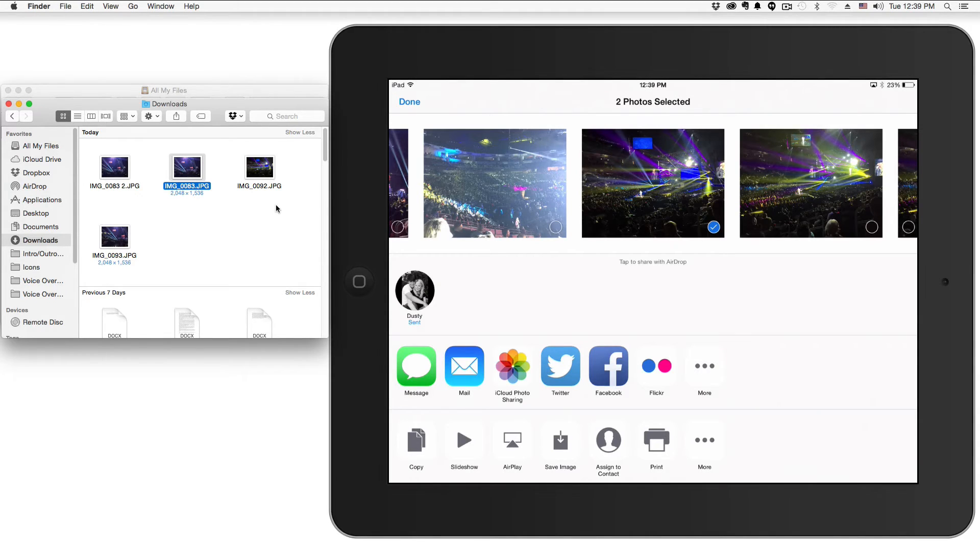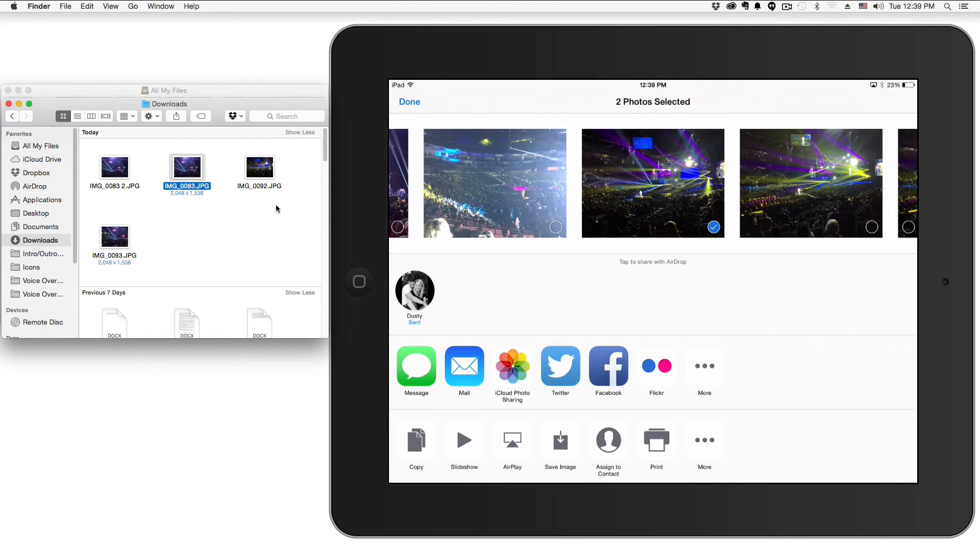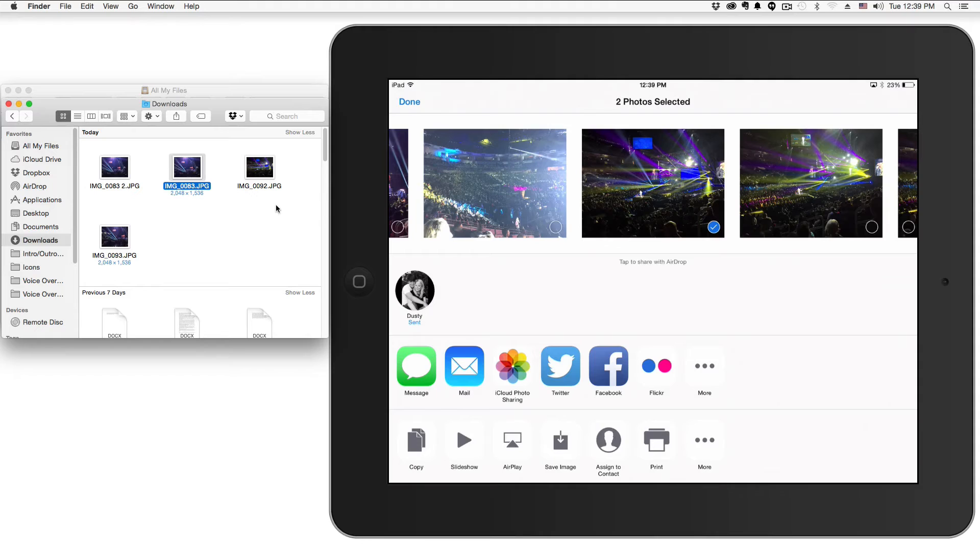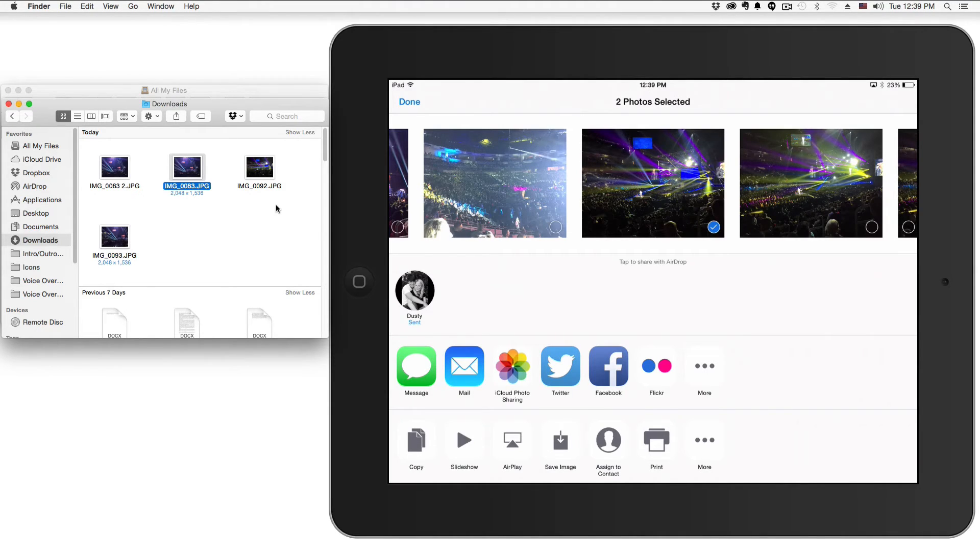Hopefully this helped you out. Don't forget, you got to be on the same network. In order for AirDrop to work, you need to have the same wireless network set up for both the iOS device as well as the Mac OS X device. I'll put the information you'll need down in the description box, including where to download the operating systems.